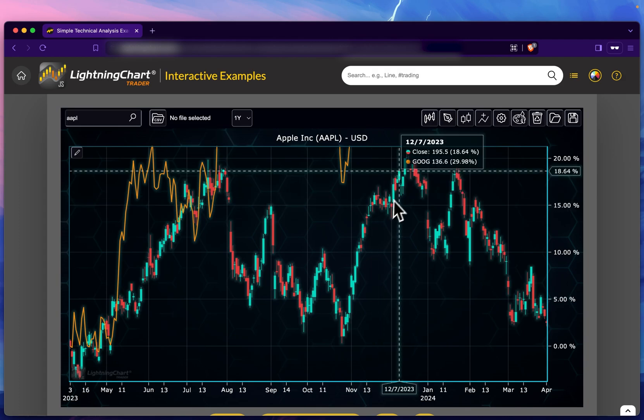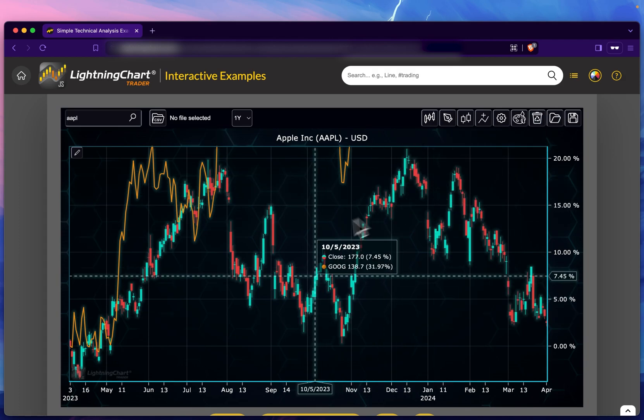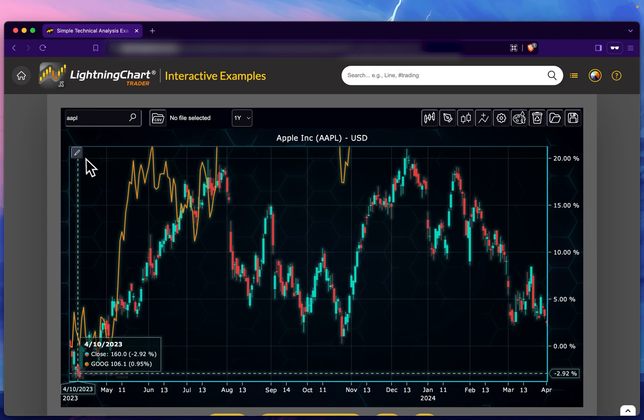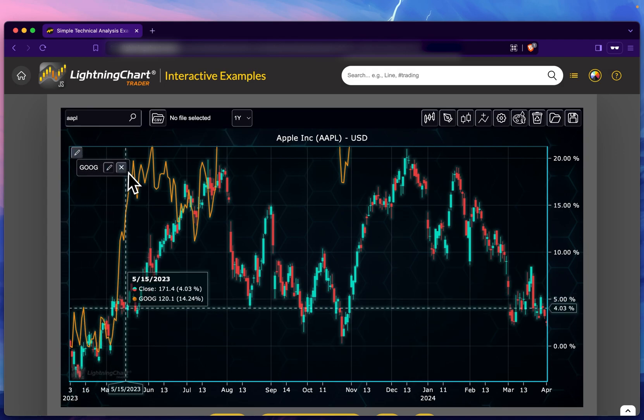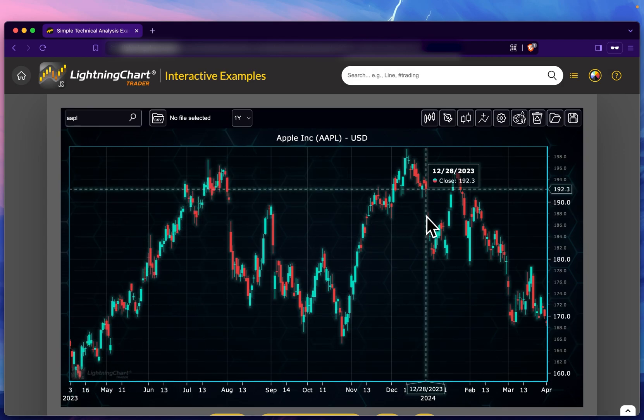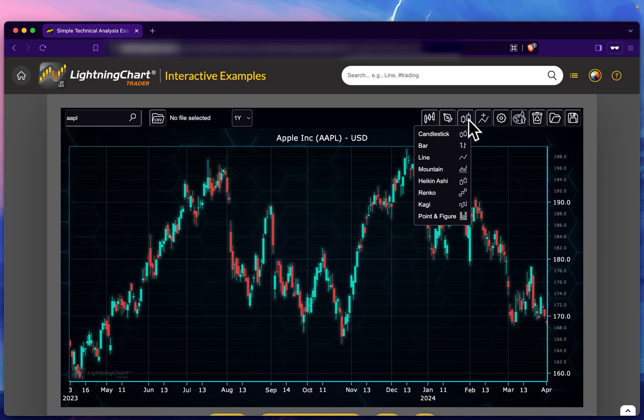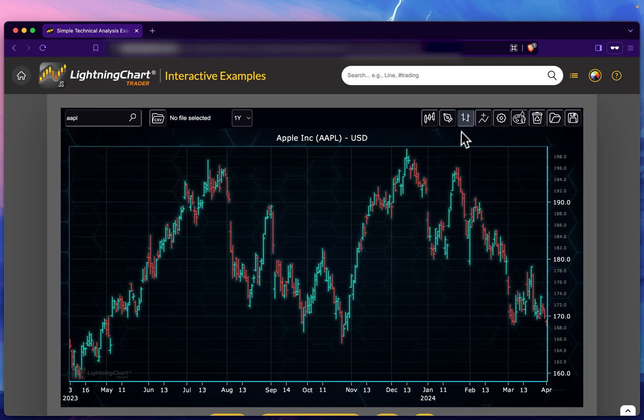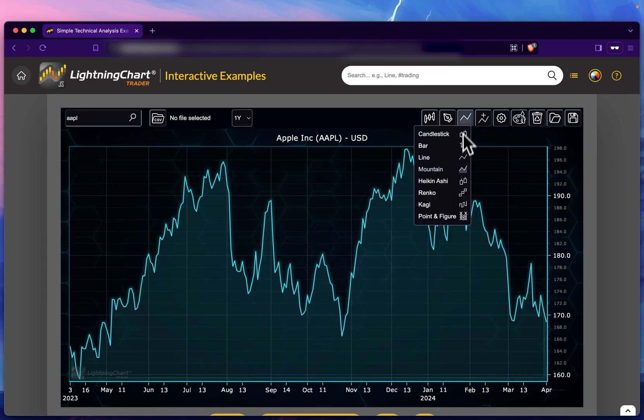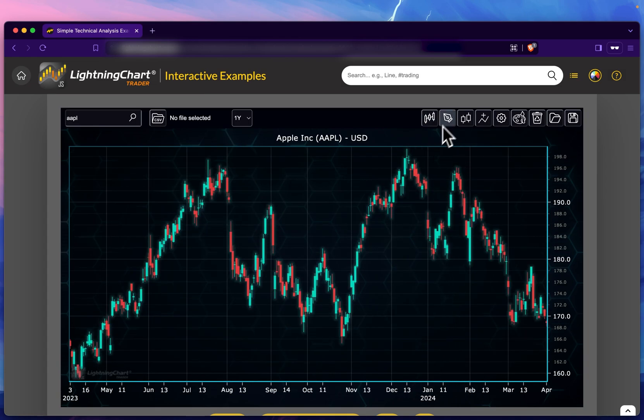The one I didn't talk about is the compare symbols. This one essentially overlays another symbol's data on top of the one that's currently in, but if I go here and click on X, we get rid of it.